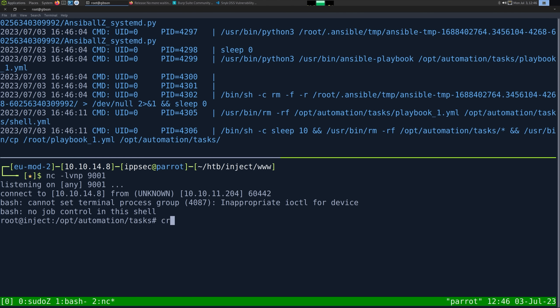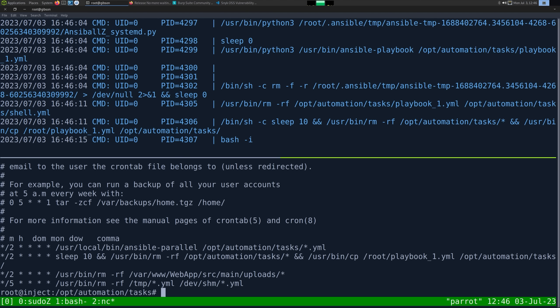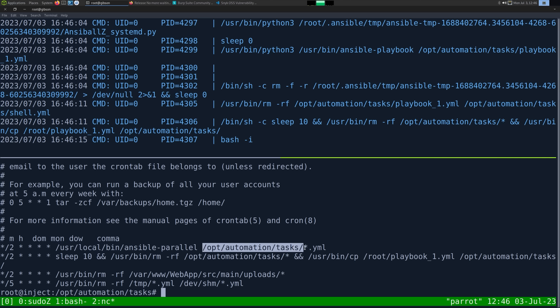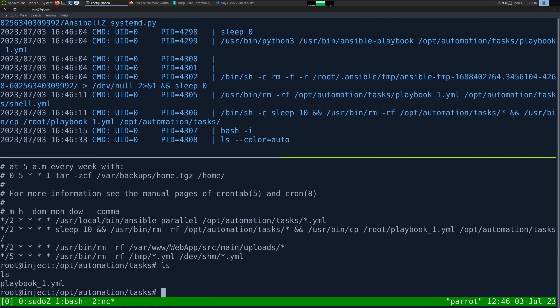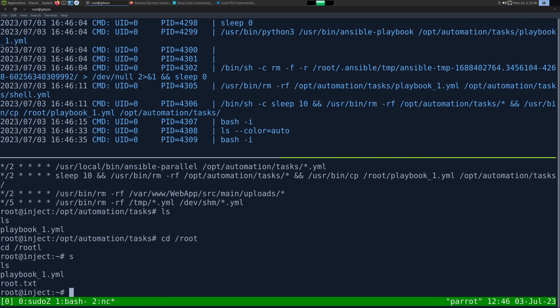So again, if you're confused at exactly what happened, a better thing would do is just do a crontab dash L to list the crons. This is the cron job we exploited. It's running ansible parallel which just runs multiple playbooks at once, and they're running all playbooks and opt automation tasks. If we go now root, we could get the flag. So hopefully you guys enjoyed the video, take care, and I will see you all next time.